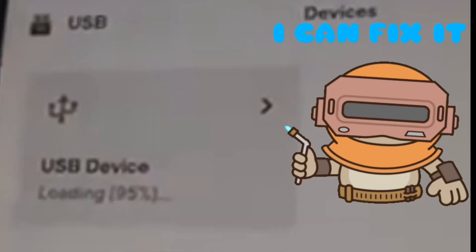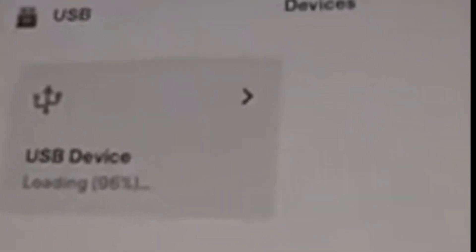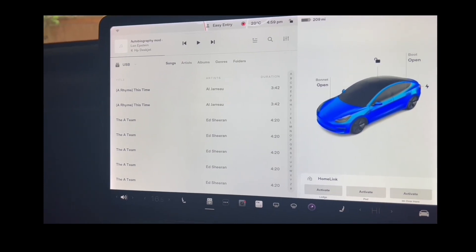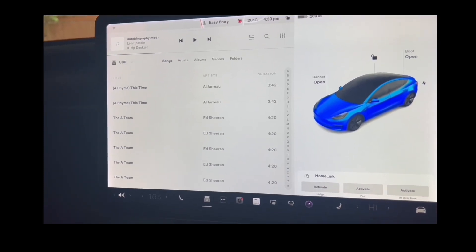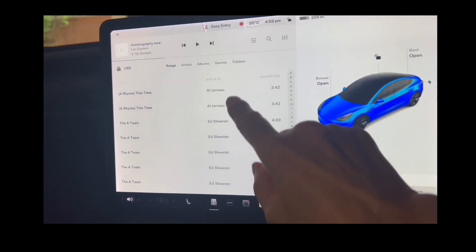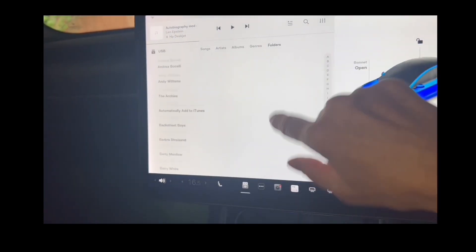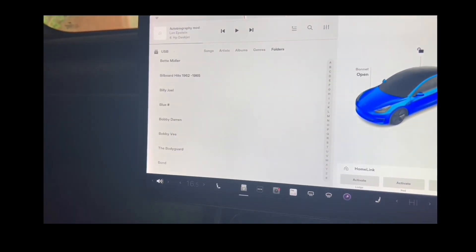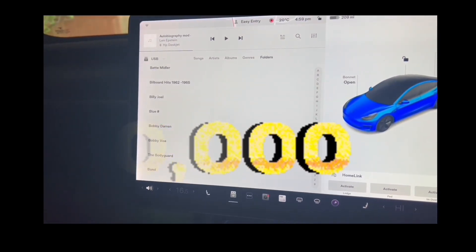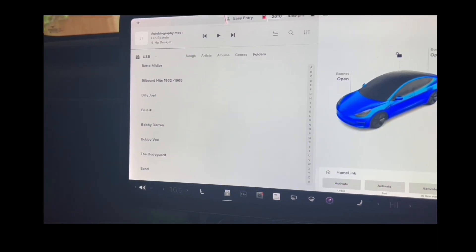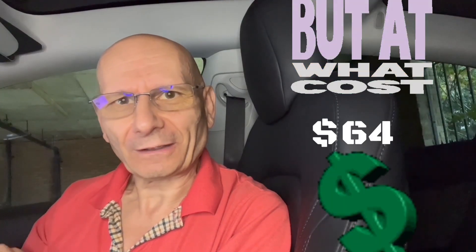There it is - it says it's actually found it and it's loading. And there you go, all of the music is there, you've got all your folders working, and there are 80,000 tracks. If you've got 56 pounds then you're going to be able to have this.